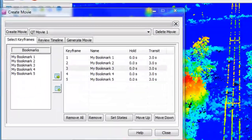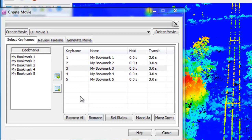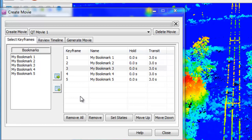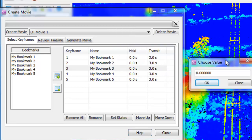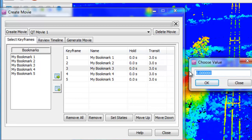We might wish to pause at a particular occasion in our movie for a set period of time. We can do this by establishing what's called a hold time. To set the hold time, simply select the keyframe, right click, and choose Set Hold Time. Hold times are established in seconds. In this example, I'm changing the hold time for keyframe number three to five seconds.